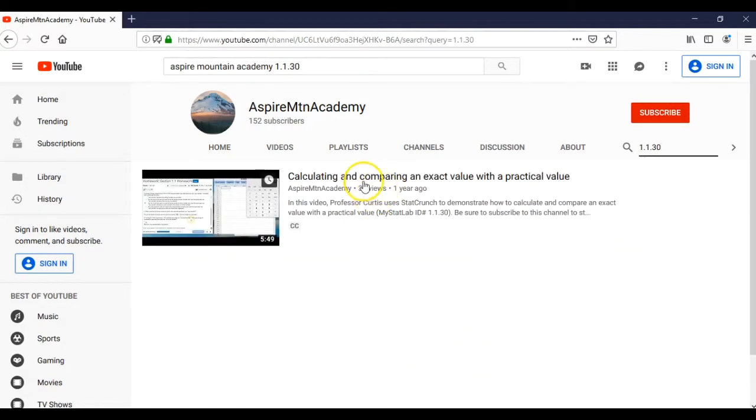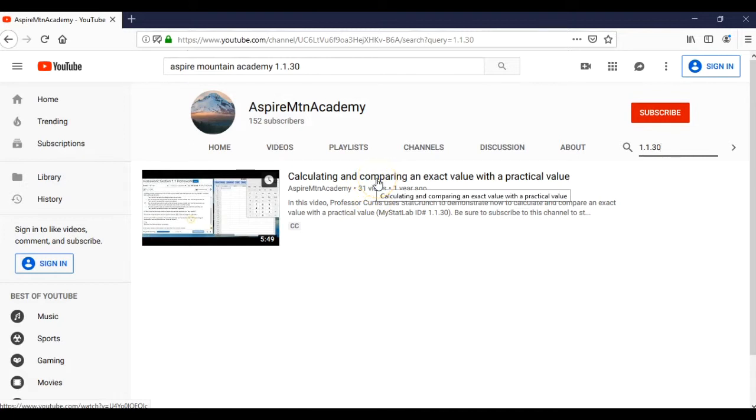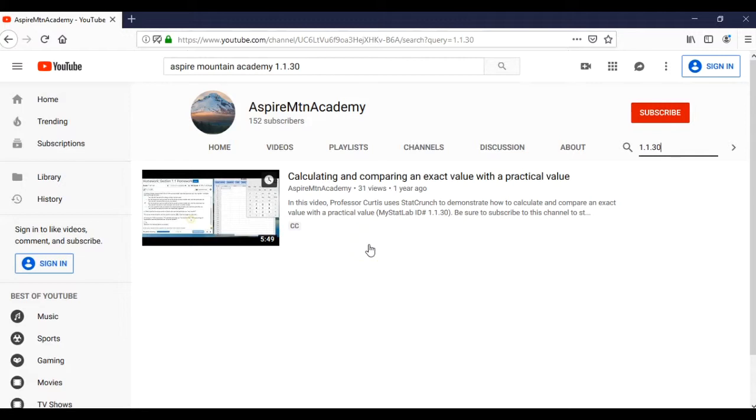Voila, here it is, the actual video. And you can click on it and watch it. And that's pretty much the way it goes.